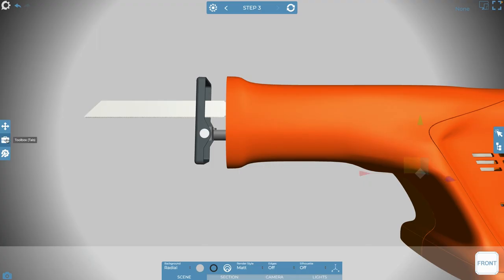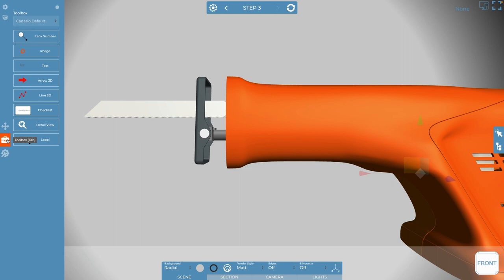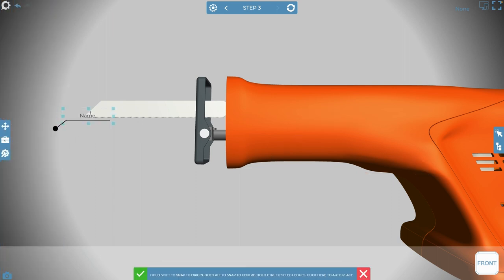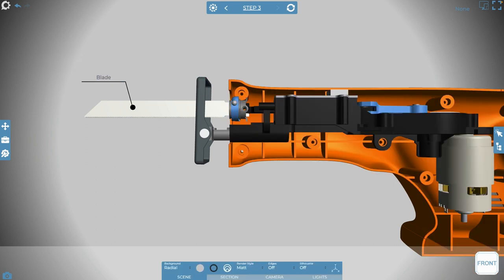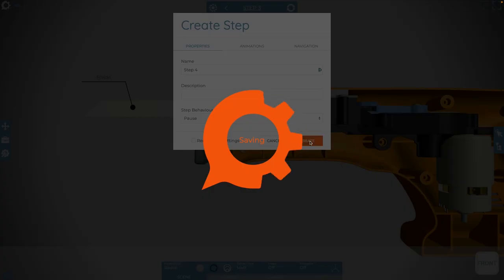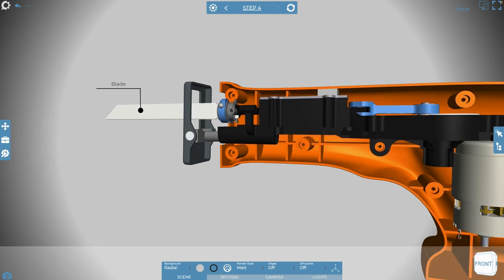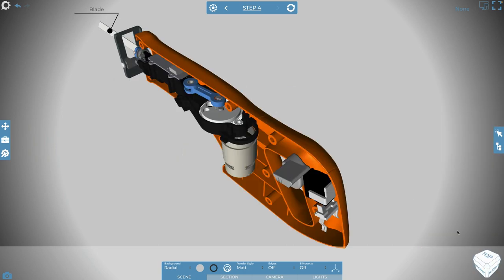Over on the left, there's a toolbox icon. Clicking this opens up a series of 2D and 3D tools that you can use. I'm going to click Label — this is an intelligent label maker. You can see that the blade is recognized; there's no need to type that in, as it travels from the Fusion 360 model.